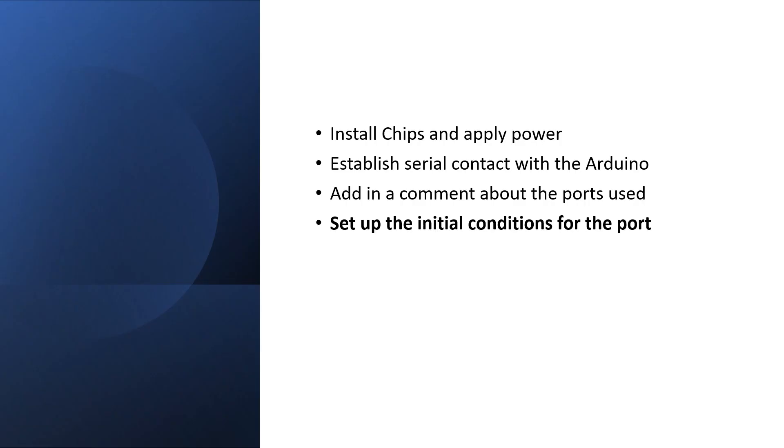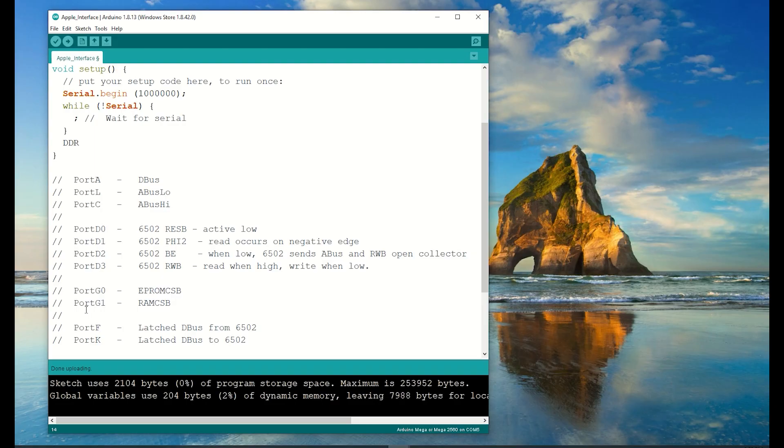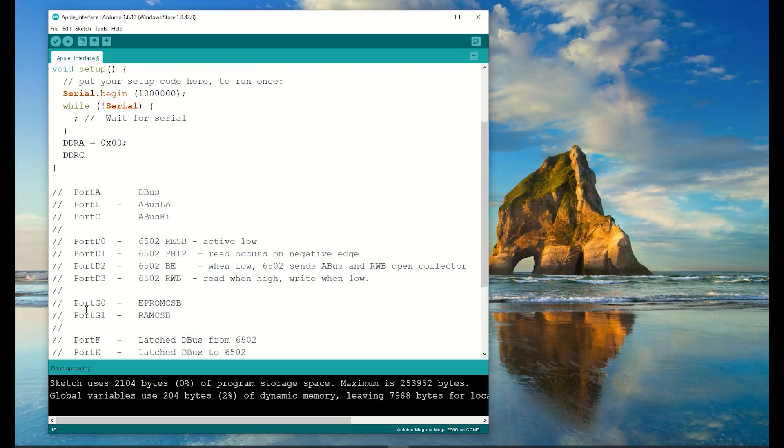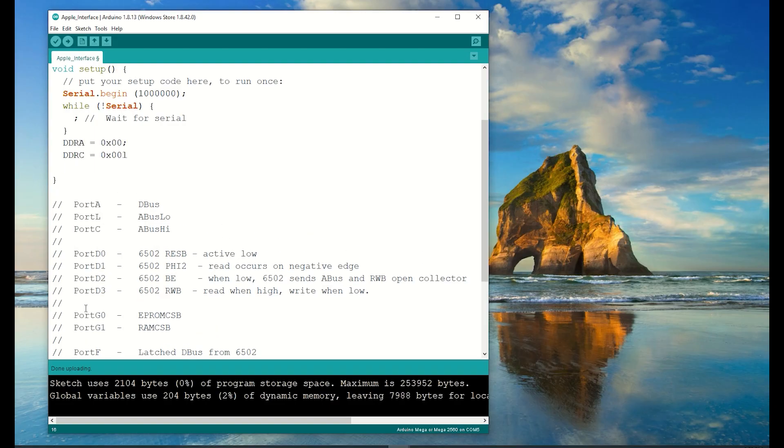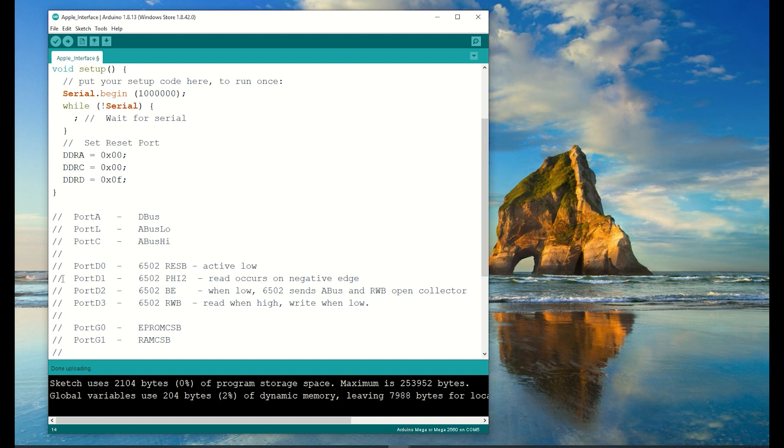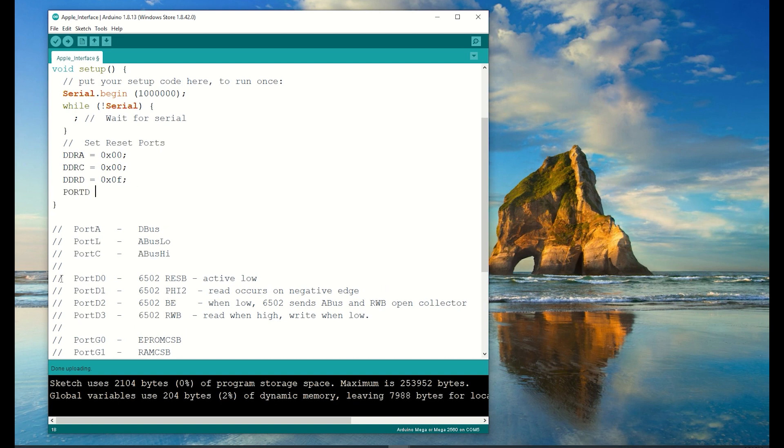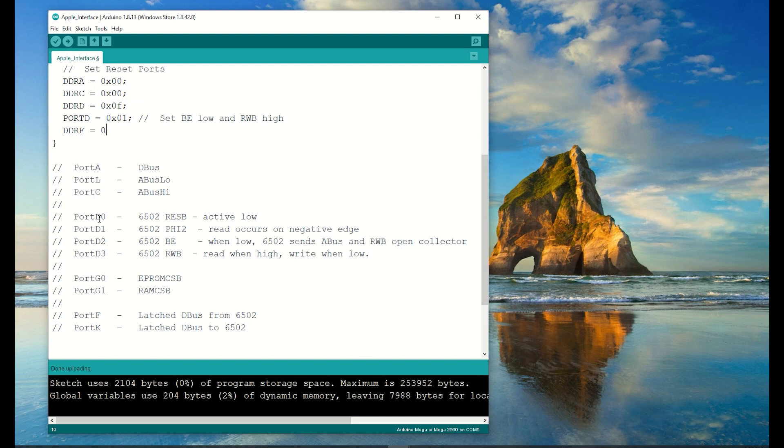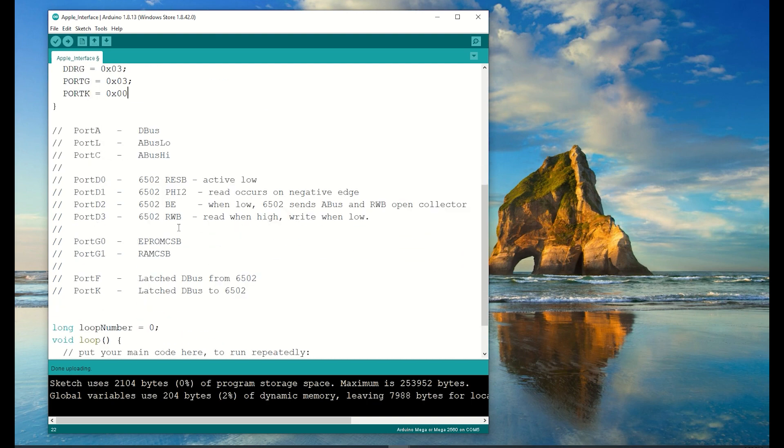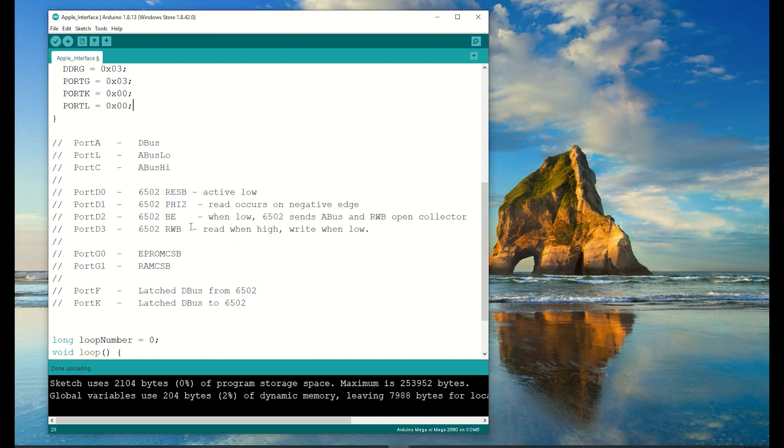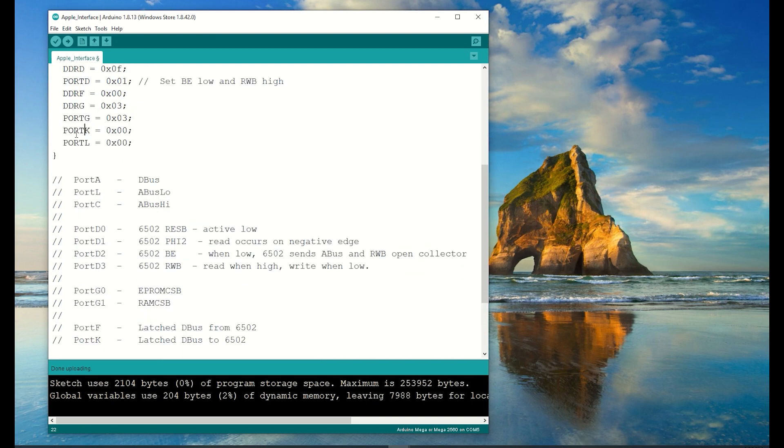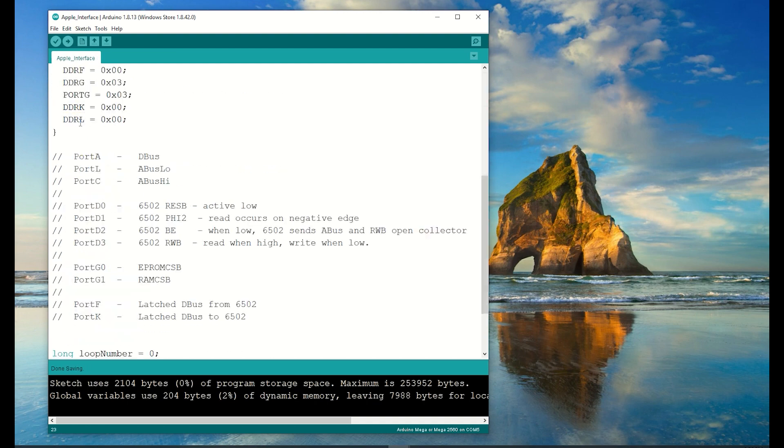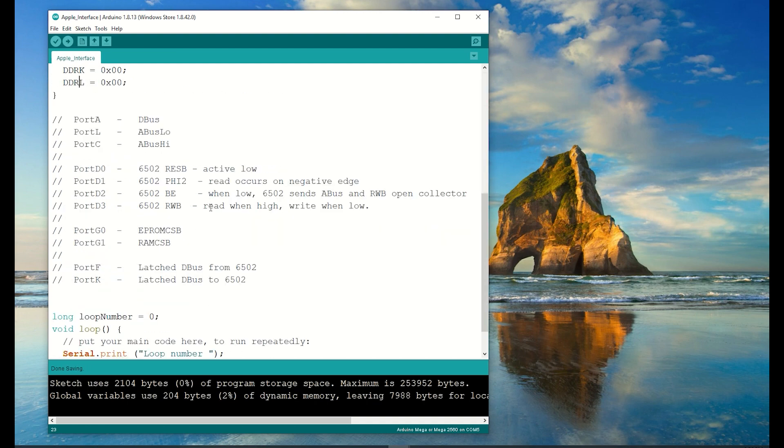Now this part isn't strictly necessary, but I'll just add in a comment showing how I've assigned all the ports. Now I need to set up the ports. Each port has a data direction register and an output register. Setting a bit to one in the data direction register causes the associated pin on the chip to be an output, and the value of that output is determined by the output register. You'll note that I've set bus enable or BE to be low, which means the 65CO2 address bus, data bus and read write bar signal should all be disconnected.